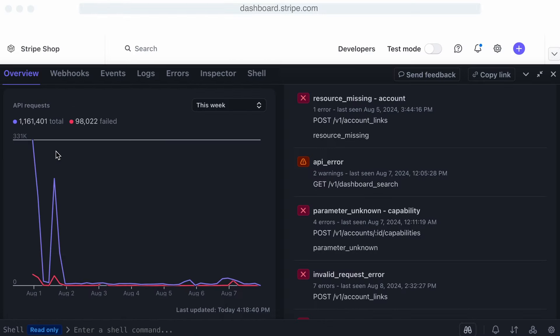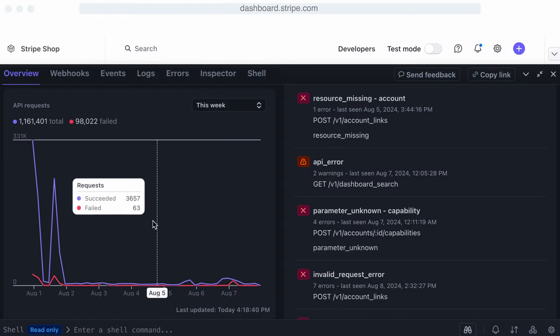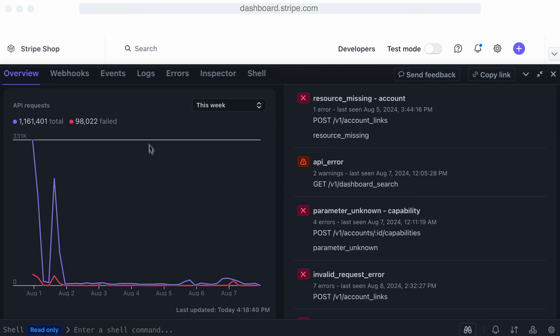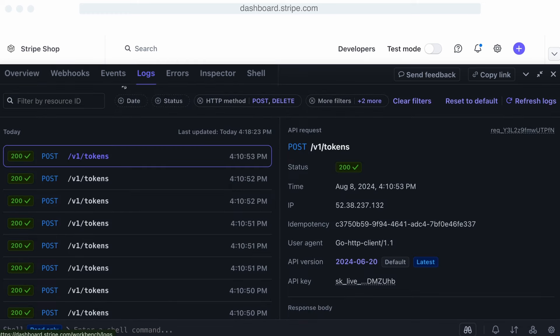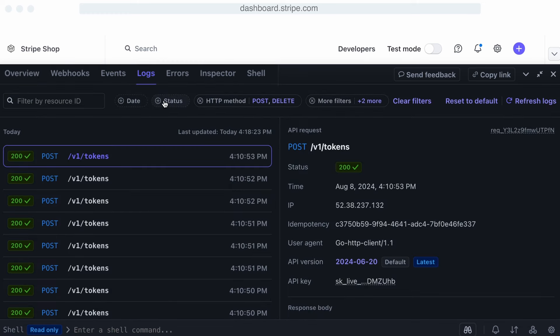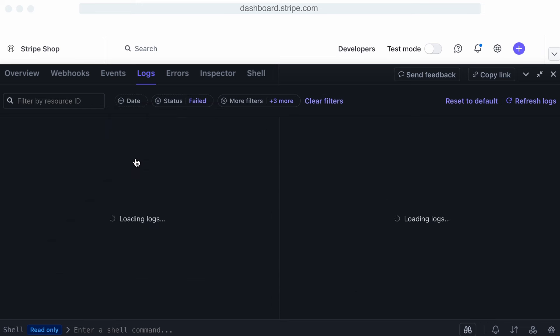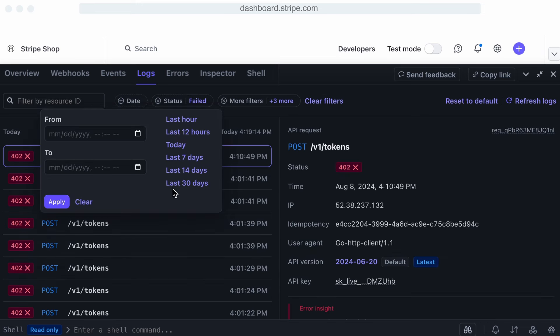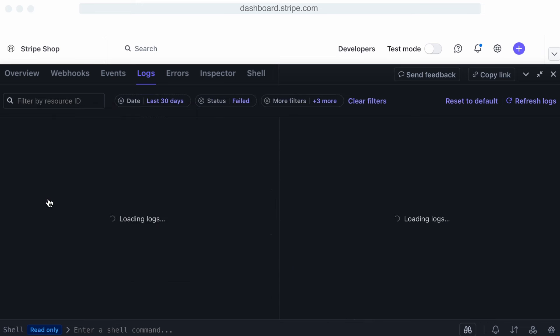Workbench's graphs can help you identify aggregate problems in production, like throttling when you have too many requests. These might only show as individual 429 errors in your AWS application logs, but you can quickly see when this occurs visually in Workbench. It also has powerful filtering and searching to help identify the exact log you need quickly.